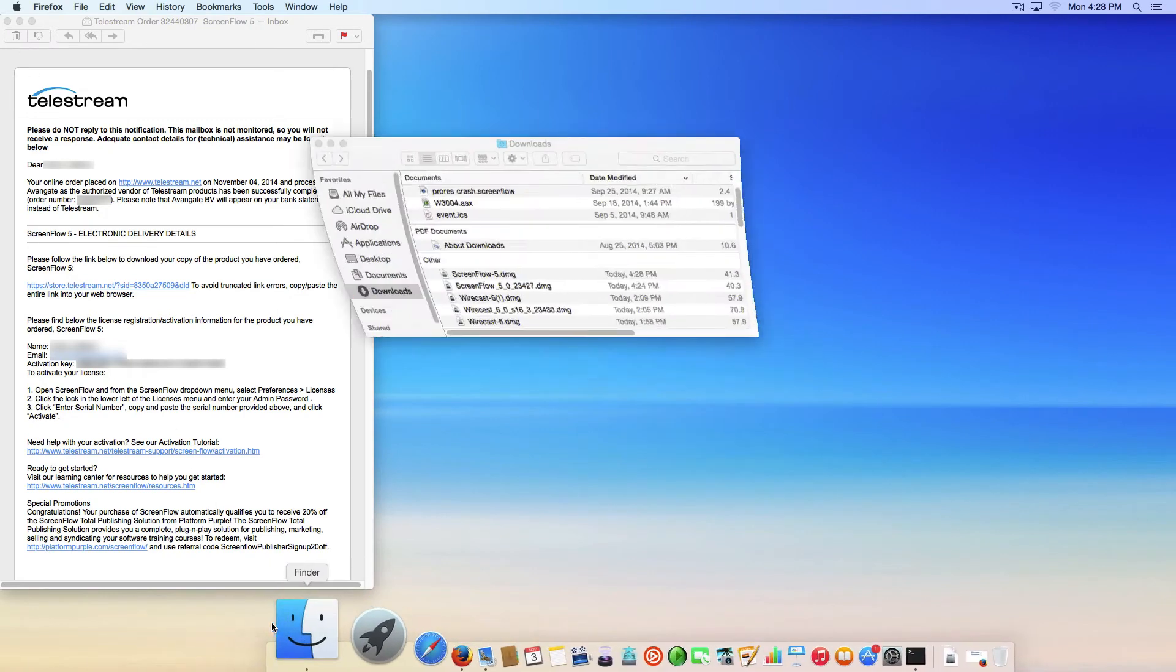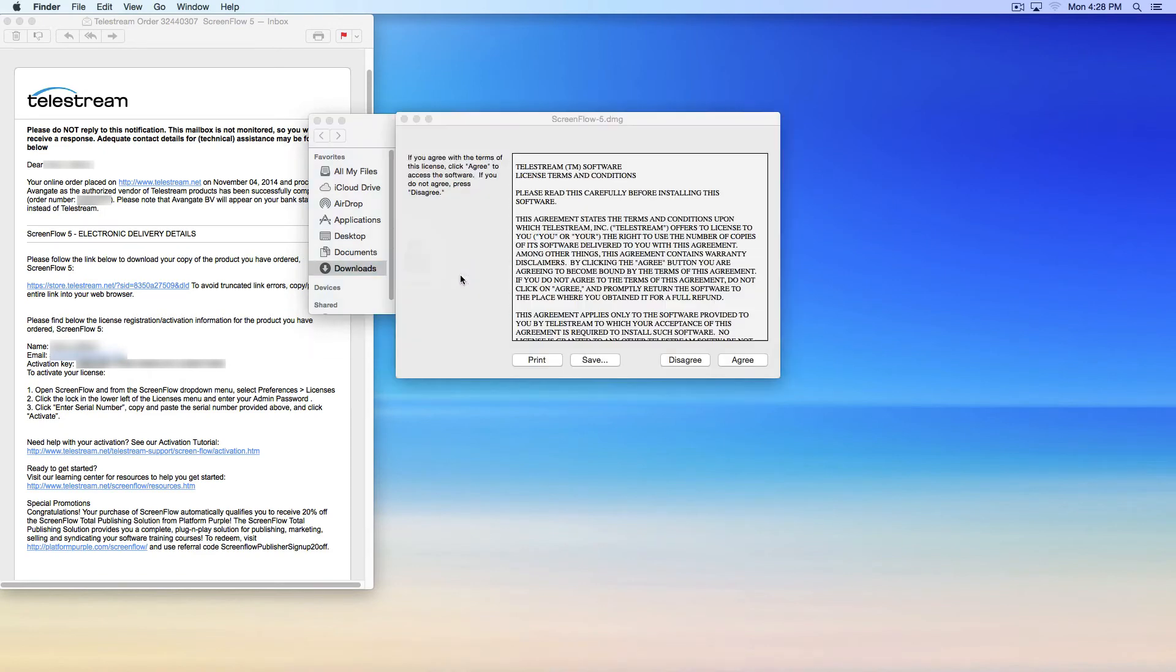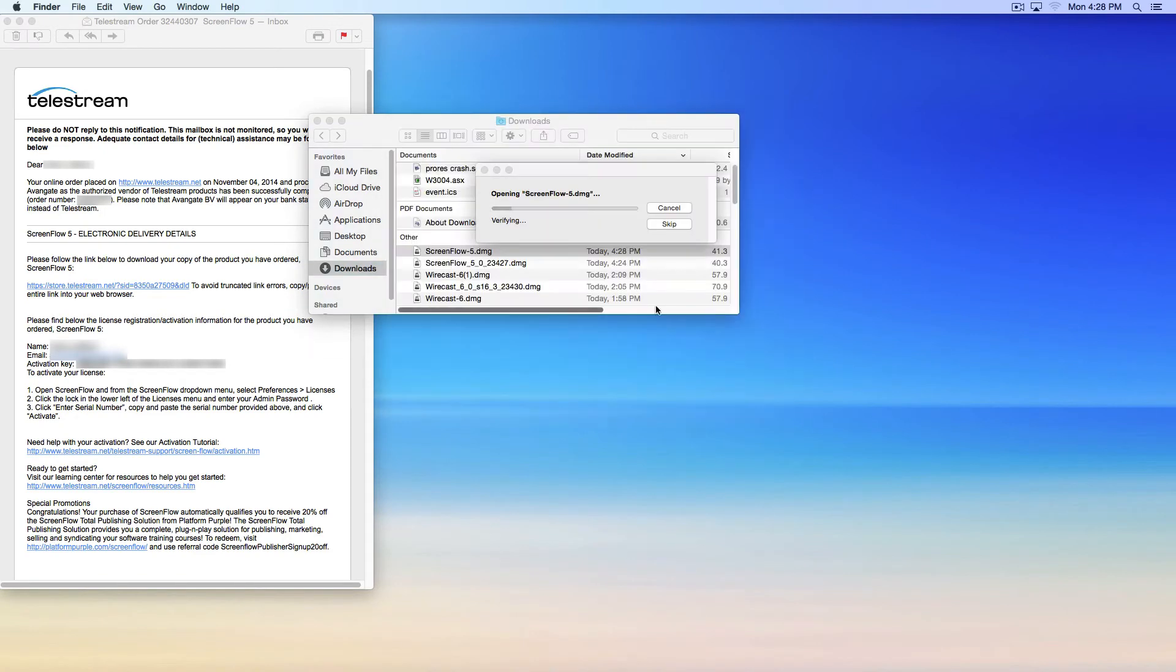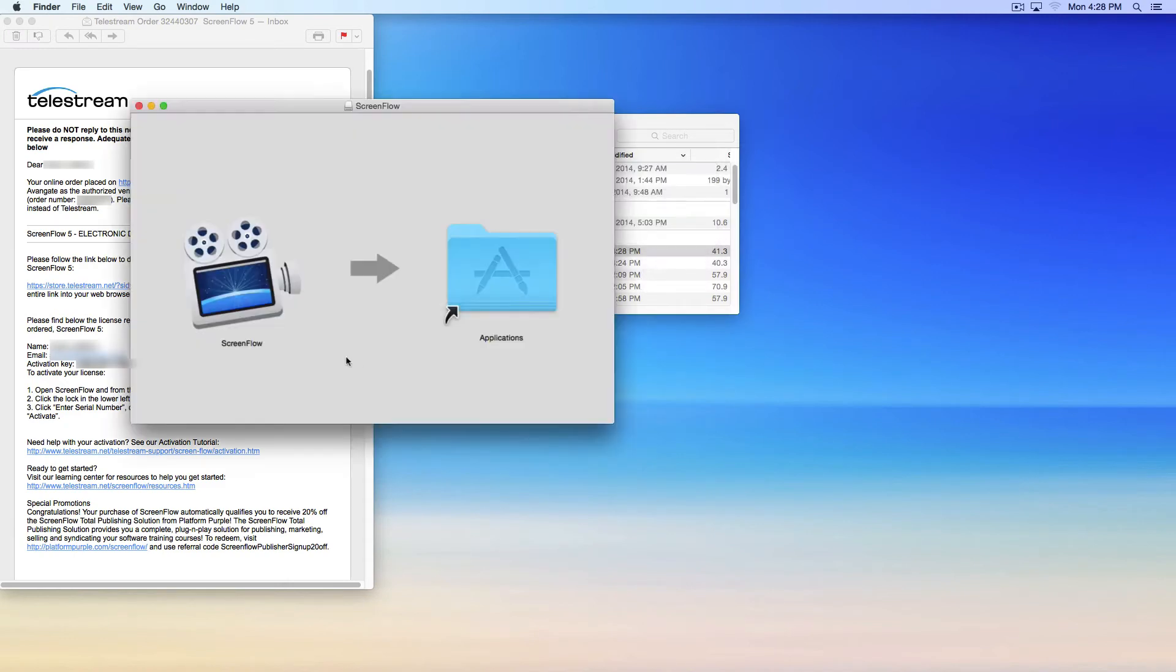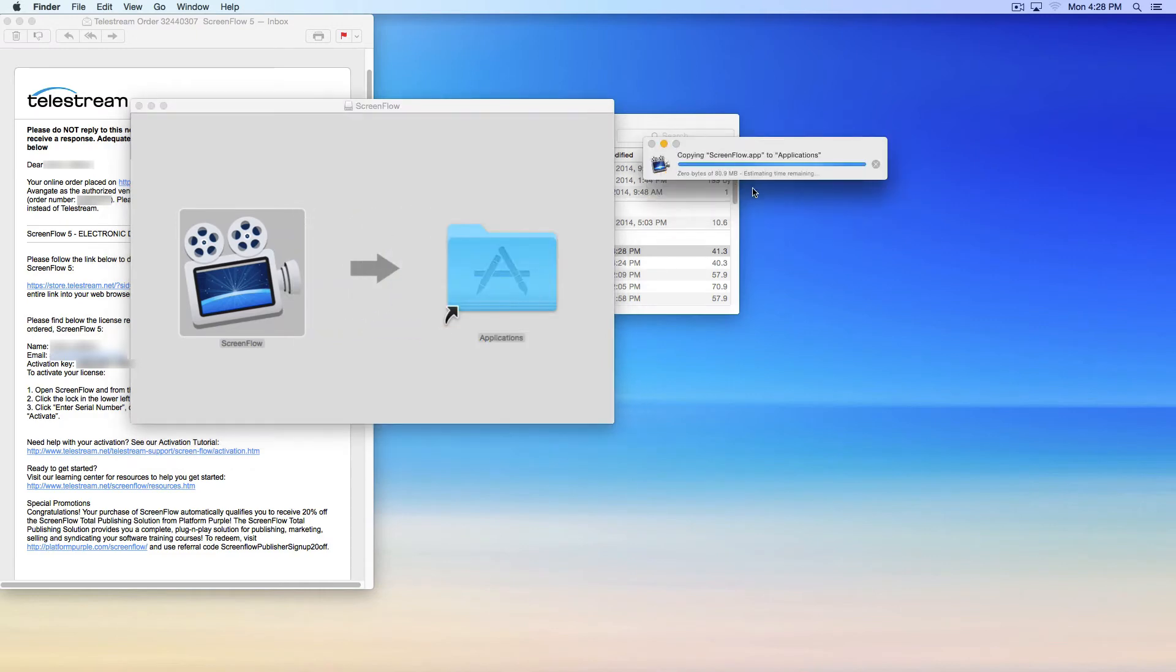Locate the downloaded file by opening Finder and selecting the Downloads folder. Double-click the DMG to begin the installation process. Simply drag the ScreenFlow icon to the Application folder inside the resulting window.